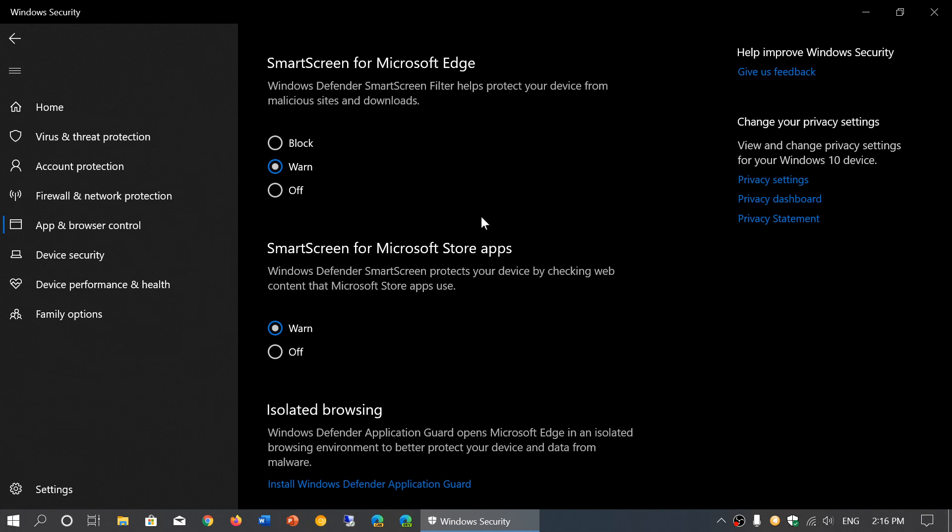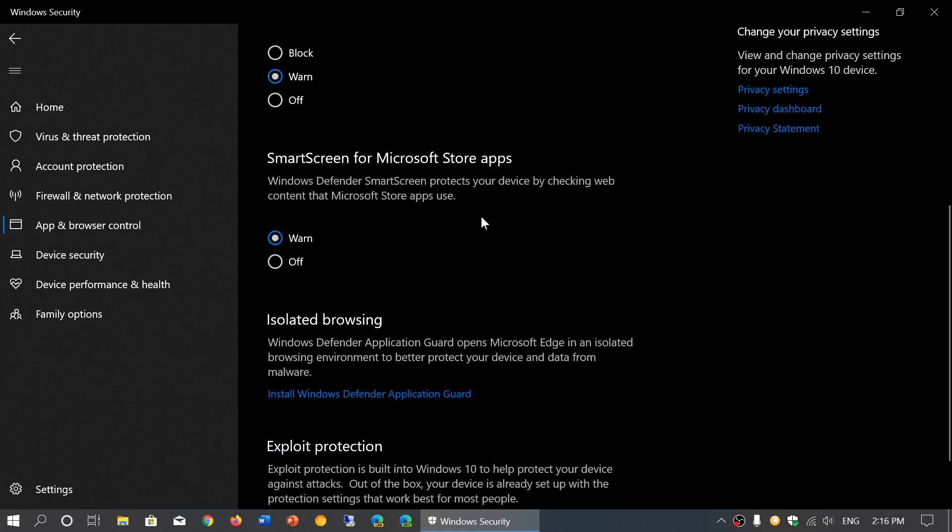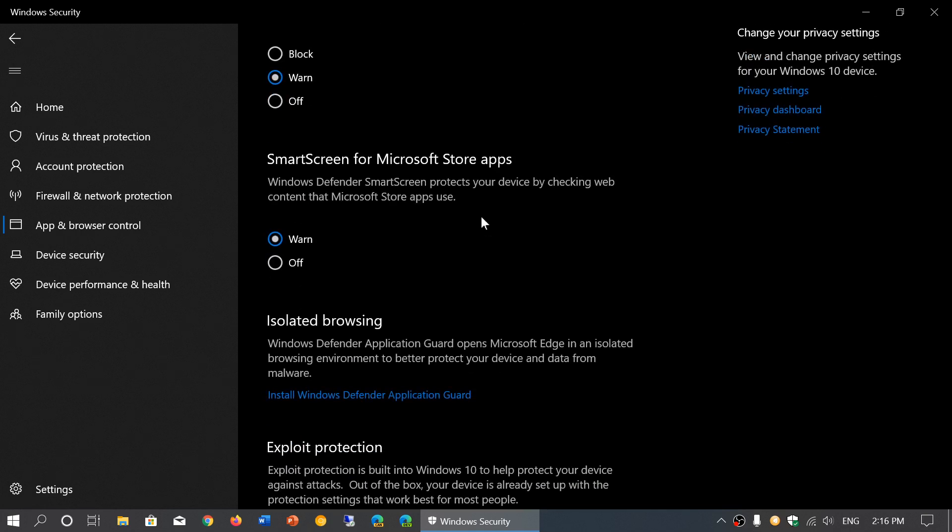SmartScreen for Microsoft Store apps is the same thing. This time around it's Microsoft Store, which already has an embedded check, so technically we shouldn't have too much problem with the Store apps, but we've known in the past that it sometimes is a problem.